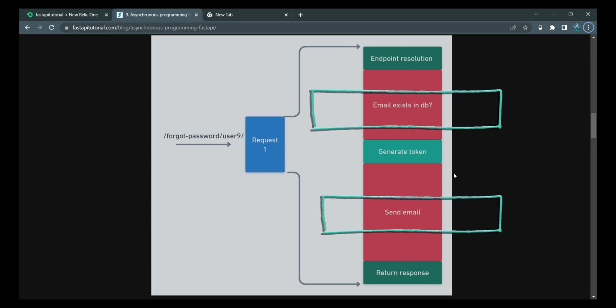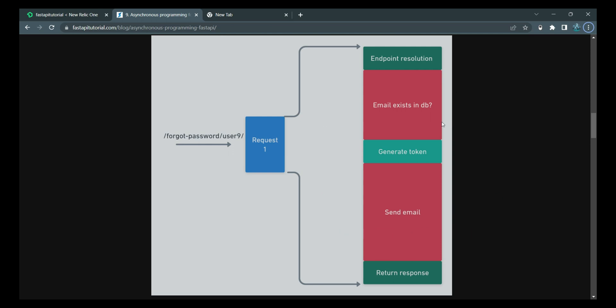Imagine these two times, these two heavy work were not there. Or the thread which is acquired, it's set free in these two intervals. Then the worker thread would have a lot of time. In that time, the thread could process other things. This is the crux of asynchronous programming.